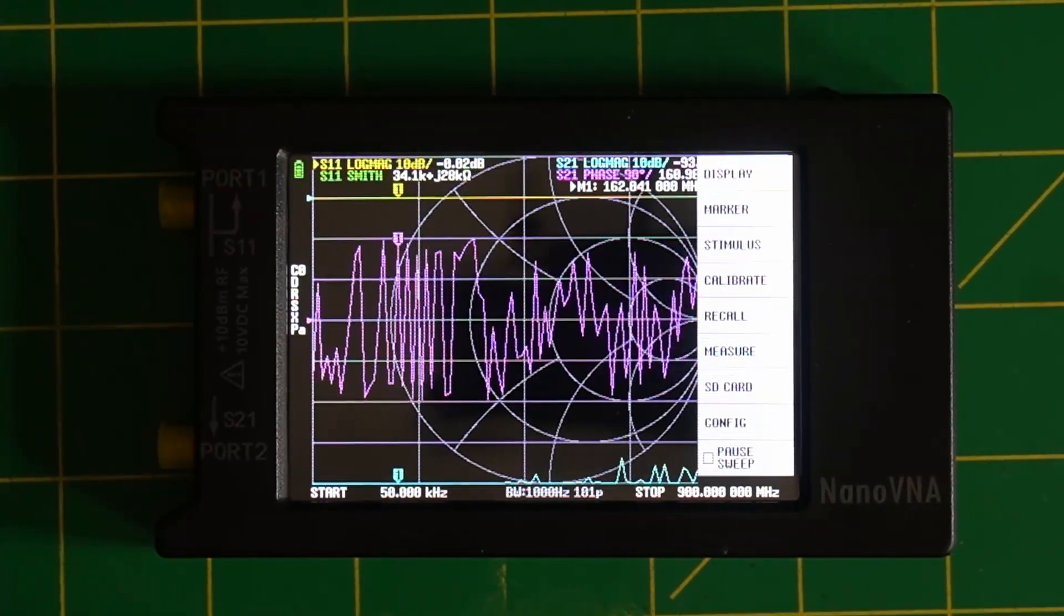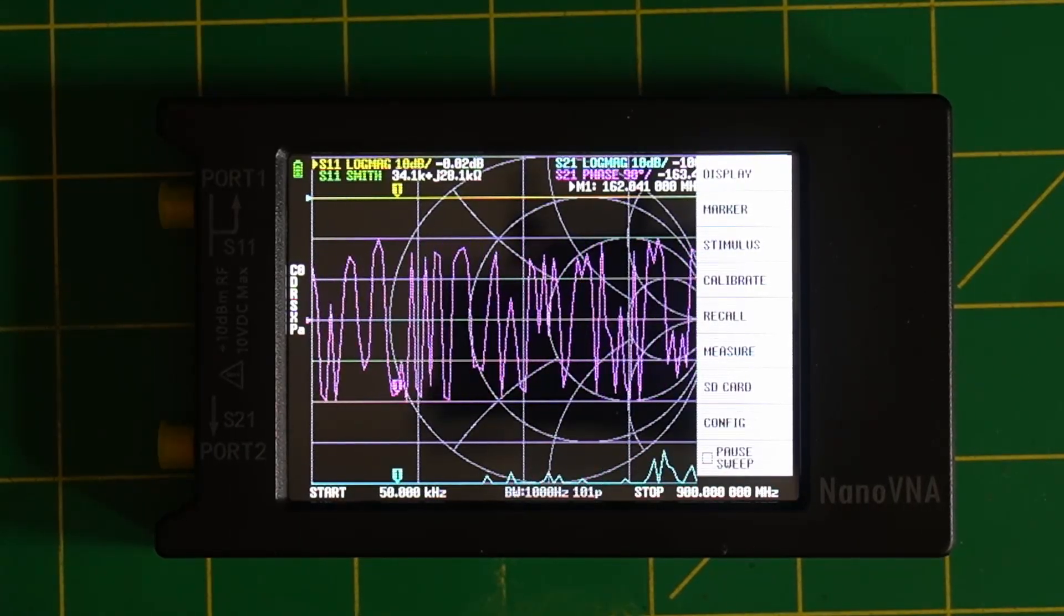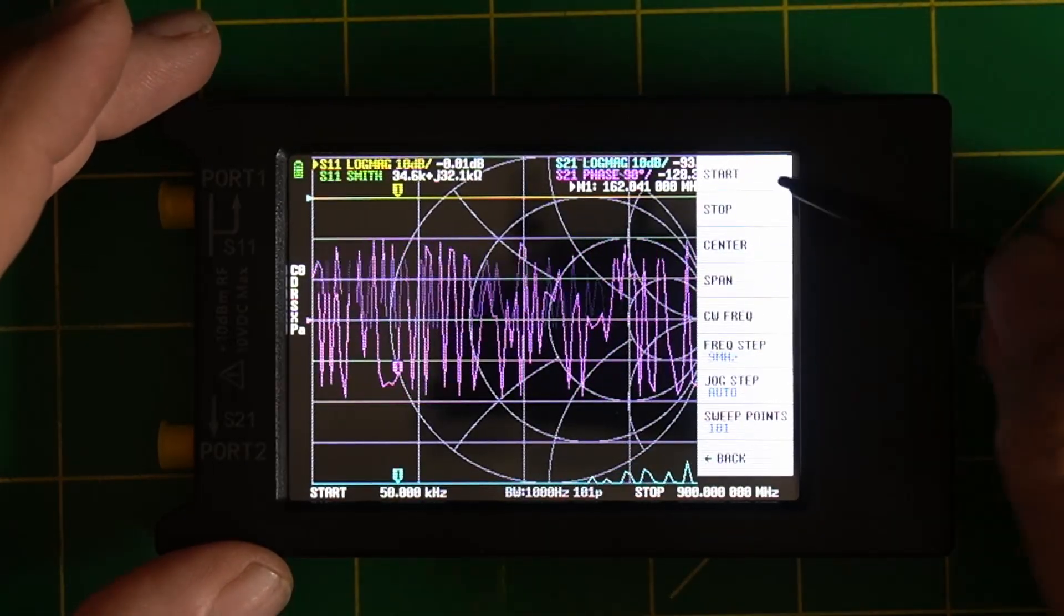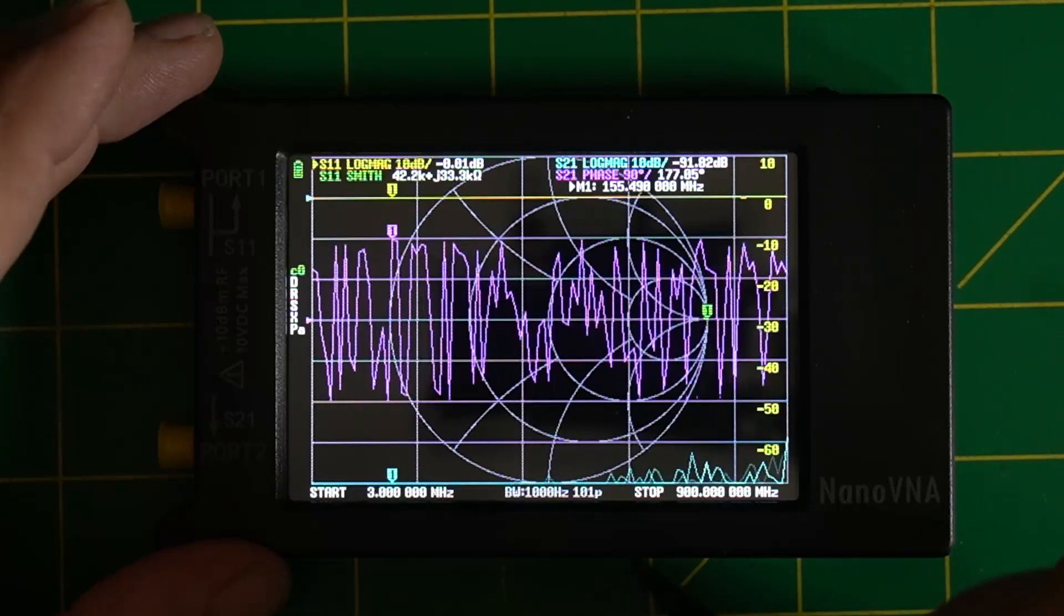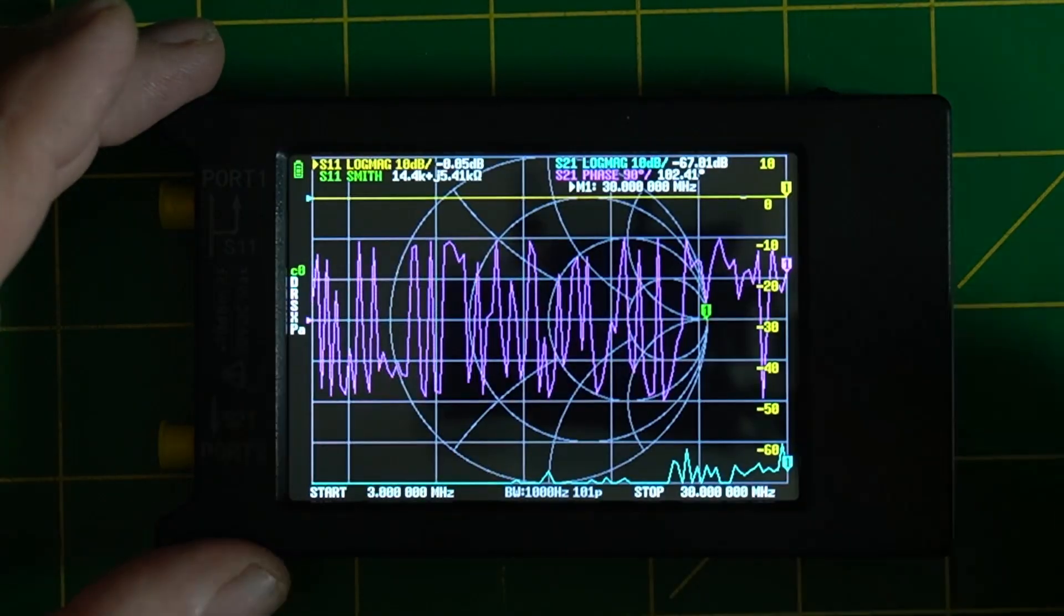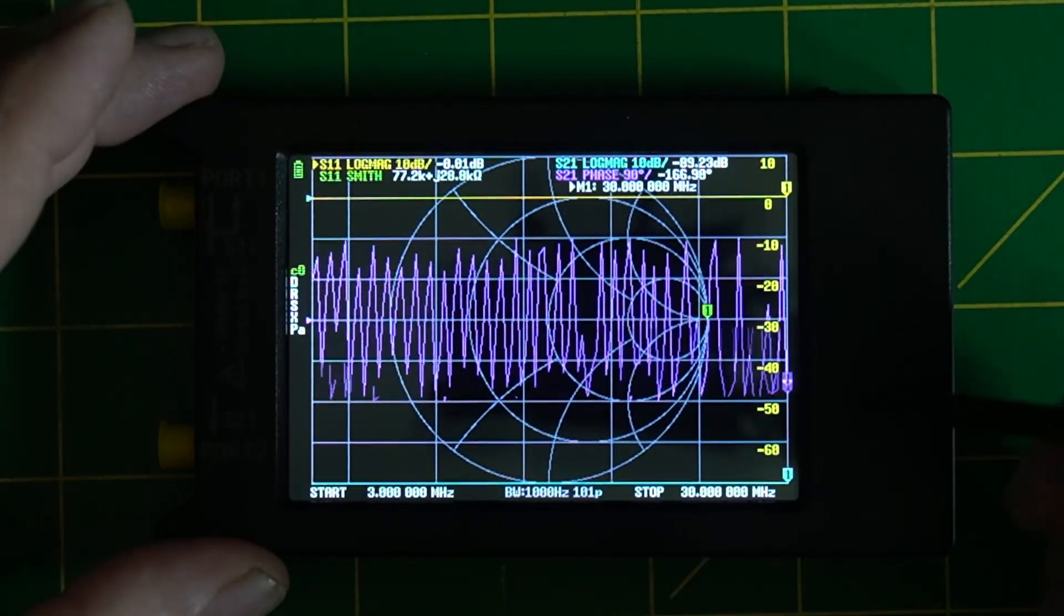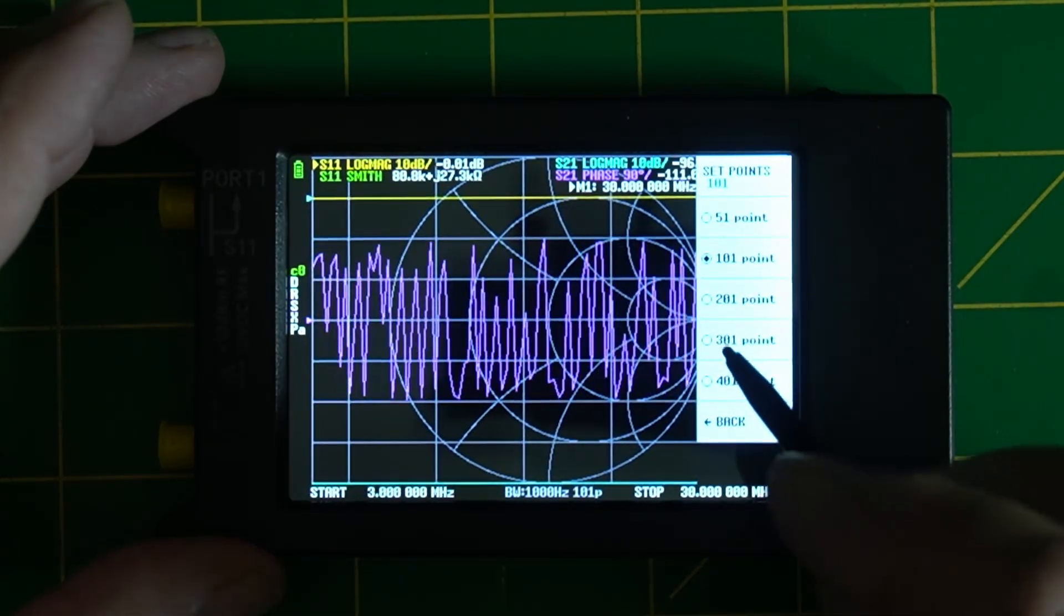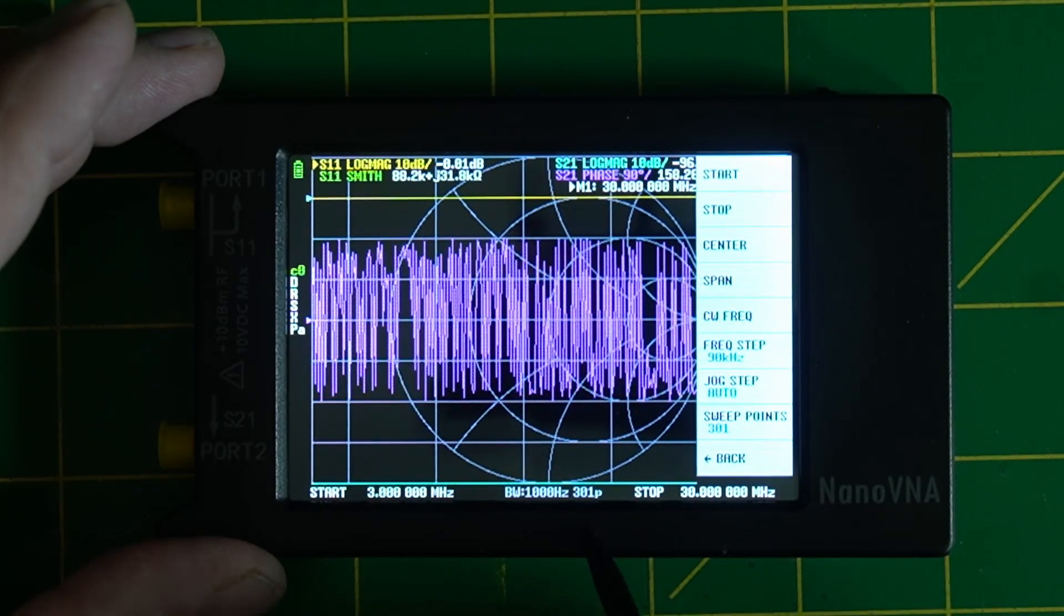All right. Let's set our frequency range that we want to do. And I'm going to do one for 80 to 10. So what we're going to do is we're going to hit stimulus and start, we're going to go three megahertz. Okay. And we're going to go back into this again and we're going to do our stop at 30 megahertz. So down at the bottom, you can see it goes three to 30. It looks like we have 101 points.